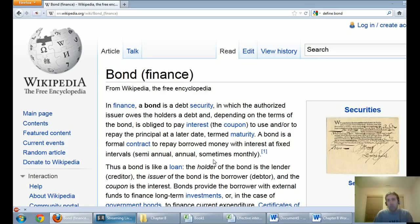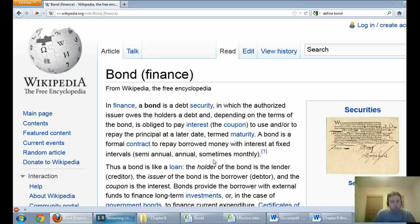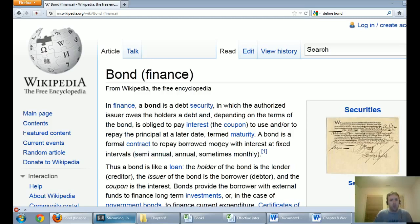Generally speaking, because bonds are long-term in nature — you can have 10-year, 20-year, 100-year bonds — because they're not going to get their money back for 10, 20, or 100 years, bonds will typically feature interest paid every six months. That's the most common way to pay back the interest, and that's how we're going to do it in our examples.